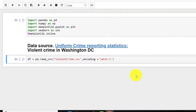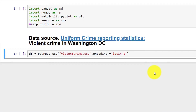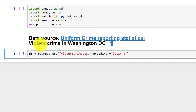In this lecture, I want to create a correlation heat map, also called a correlation plot, using the Washington DC violent crime statistics data.